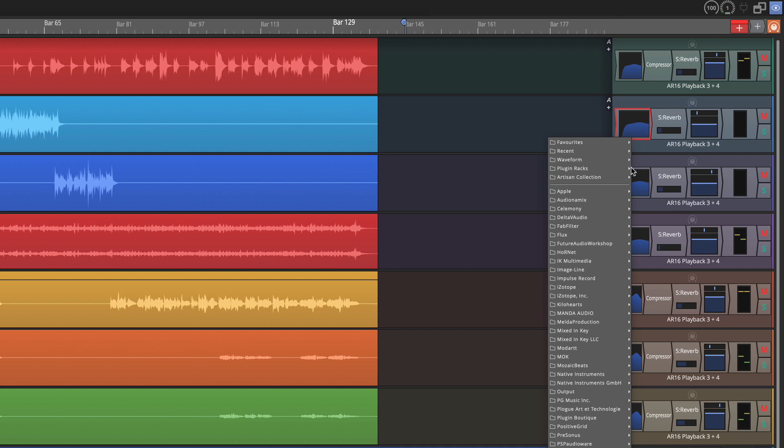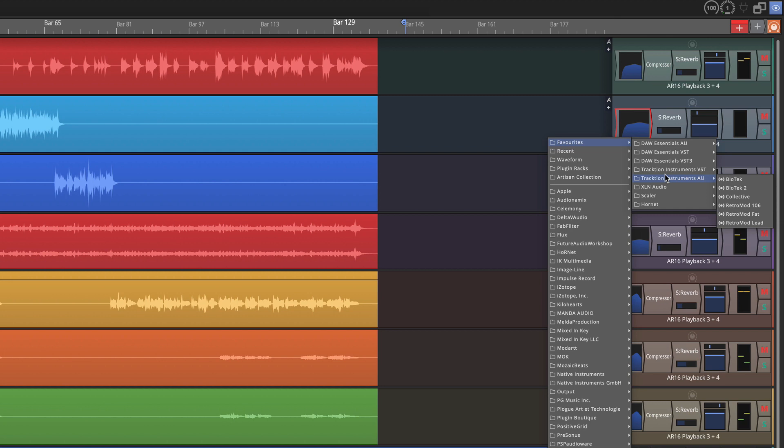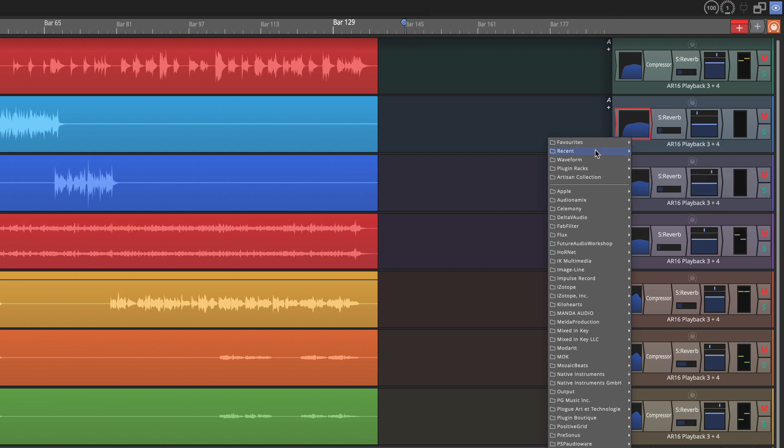However, all of the things related to the built-in plugins are at the top including a new favorites list which is right here. You'll see I've put some of my favorite plugins into this list and in a couple of minutes I'll show you how that's done.